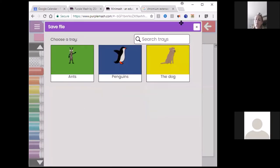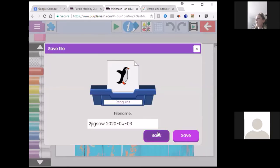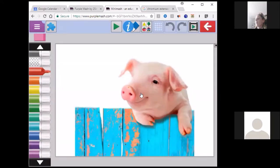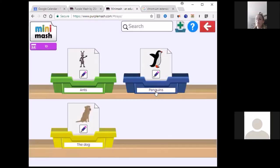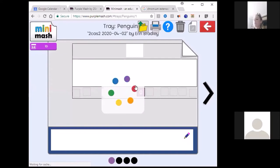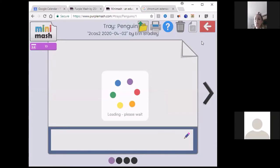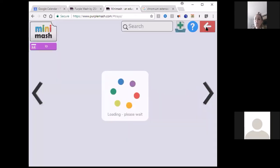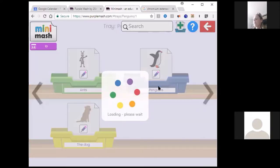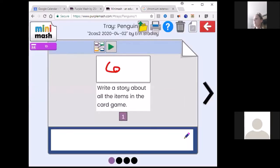When you as a teacher come into your class, you will go to the trays and see which work has been handed in. Here's another example — in the penguin tray I put in the 'create a story' activity: write a story about all items in the card game. You can link your activities together. Here's a card game showing numbers being added with an answer — a simple game where children make cards and practice number relationships.